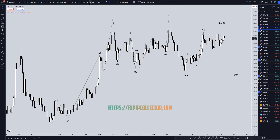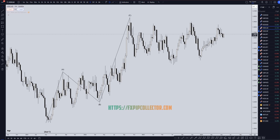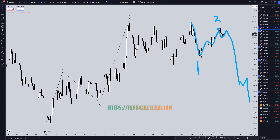Heading down to the weekly time frame. On the weekly time frame, I'm still looking at this move down as a trend. I still think this is more likely a wave 1. I still think this move up right here is more likely a complete correction for a wave 2, and I still think this is likely to start making its way down for a big wave 3, probably a wave 3 of wave C.